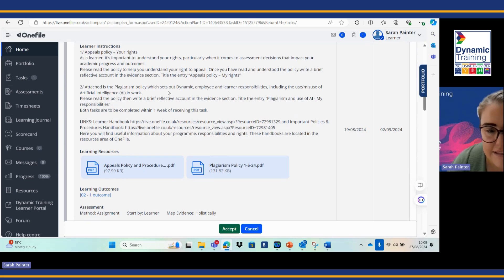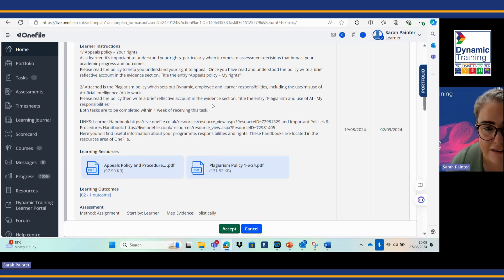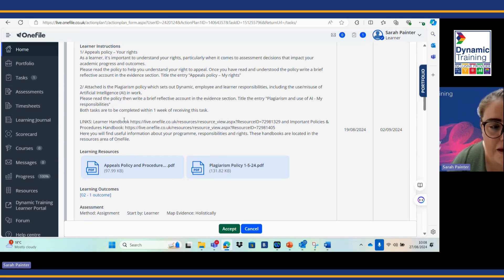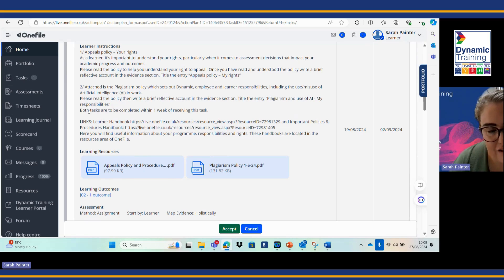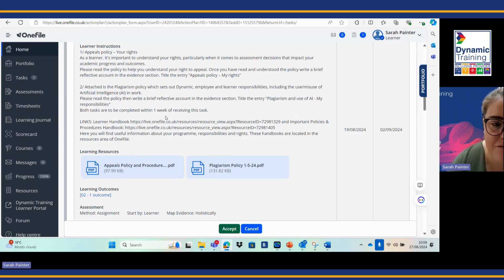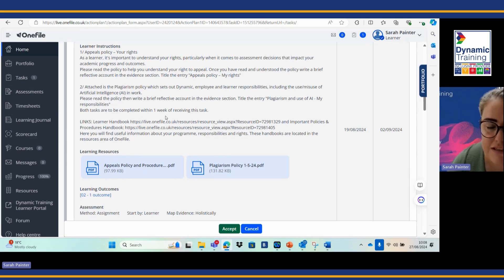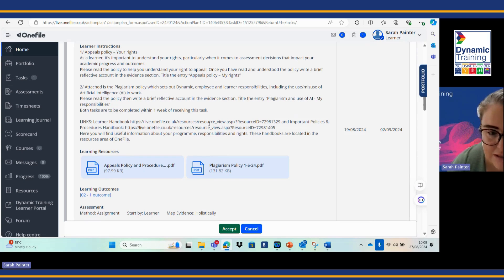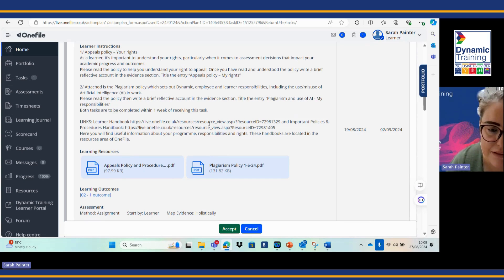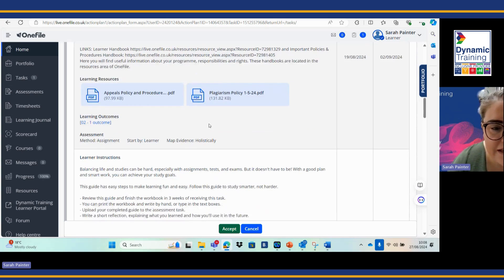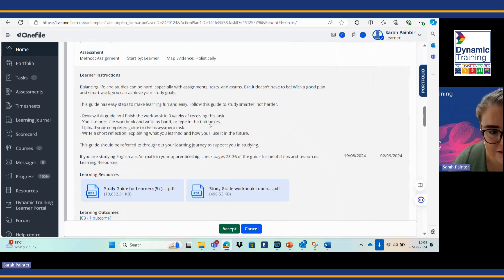You have a plagiarism policy within here and this covers the use of AI. As you can see in the instructions, both tasks have been completed within one week of receiving this task.